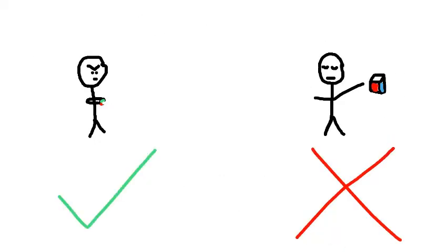And to never give up. So some cubers, some non-cubers, or some beginner cubers, they always give up when they don't know how to solve a puzzle or a Rubik's Cube.